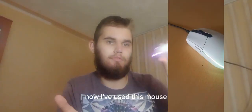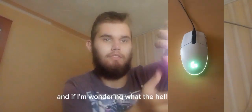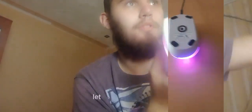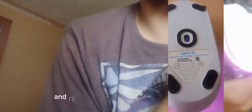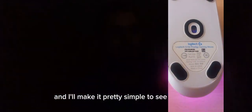Now I've used this mouse. If you're wondering what the hell it is, well let me do something and I'll make it pretty simple to see what it is. It is a Logitech mouse. You want to see it again?